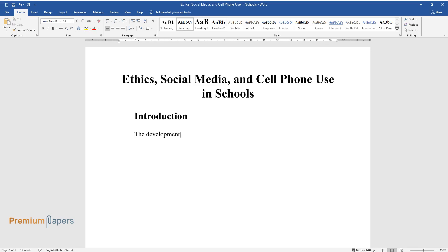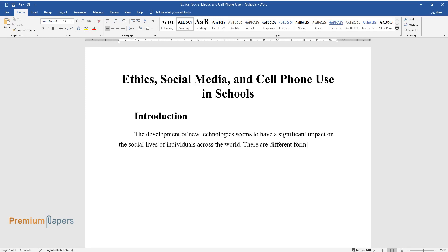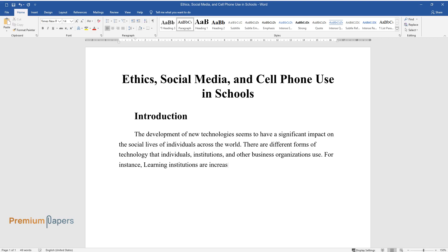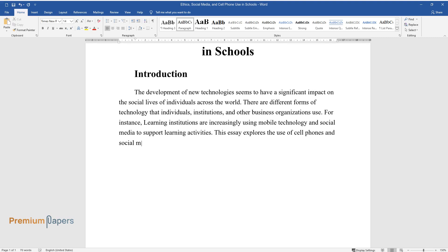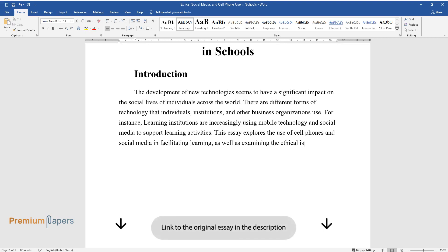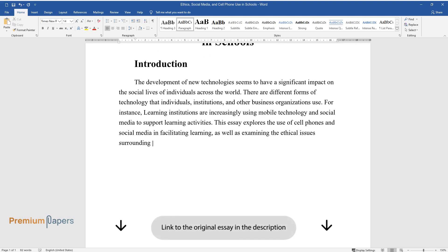The development of new technologies seems to have a significant impact on the social lives of individuals across the world. There are different forms of technology that individuals, institutions, and other business organizations use. For instance, learning institutions are increasingly using mobile technology and social media to support learning activities. This essay explores the use of cell phones and social media in facilitating learning, as well as examining the ethical issues surrounding technology consumption.